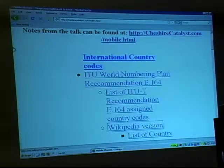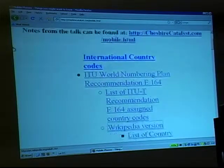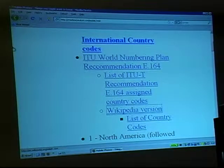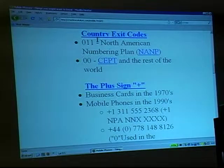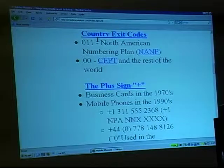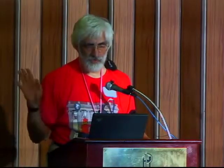I don't particularly care for PowerPoint, so I write my presentations in HTML, and I link my headlines to the next headline. Now we speak about country exit codes. Let's say I want to call a friend in Paris — that's country code 33, 1 for Paris, 555-2368. From the U.S., I would dial the North American exit code 011, then 33 for France, 1 for Paris, 555-2368.